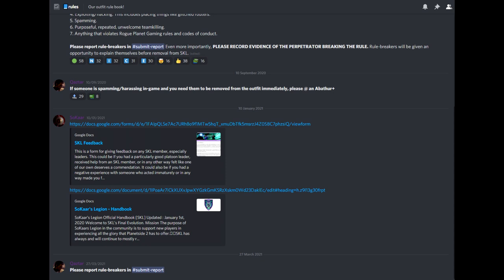Next is the rules channel. Here you'll be able to read and reference the rules of the outfit, find out where to report someone for violating a rule, and find some general documents such as our handbook.